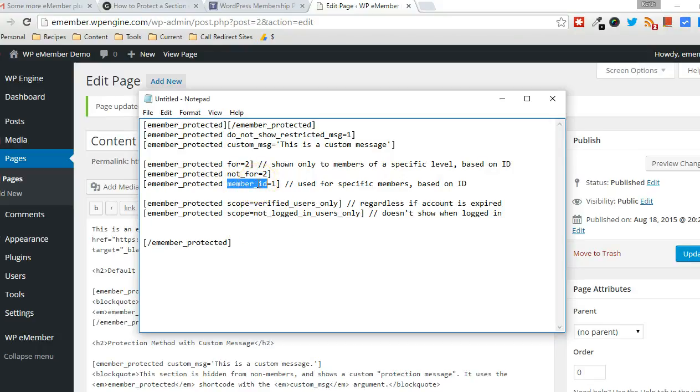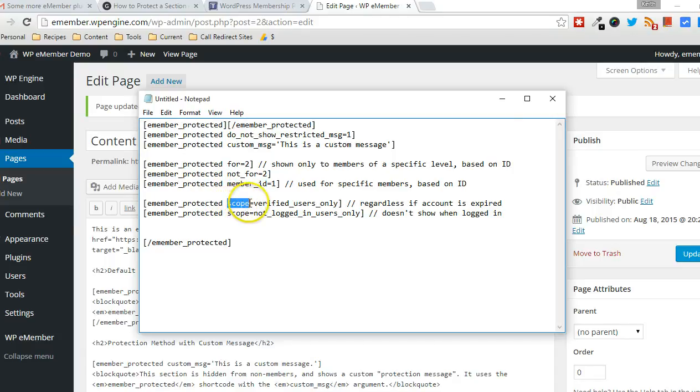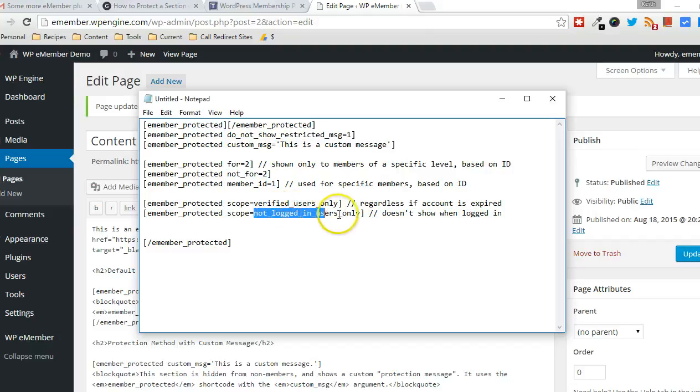And also, if you want to just show content to somebody that's logged in, regardless if they have an expired account or not, you can leverage the scope argument and decide whether you want to show content to everyone if they're logged in or just if you only want to display a particular content to non-logged-in users.